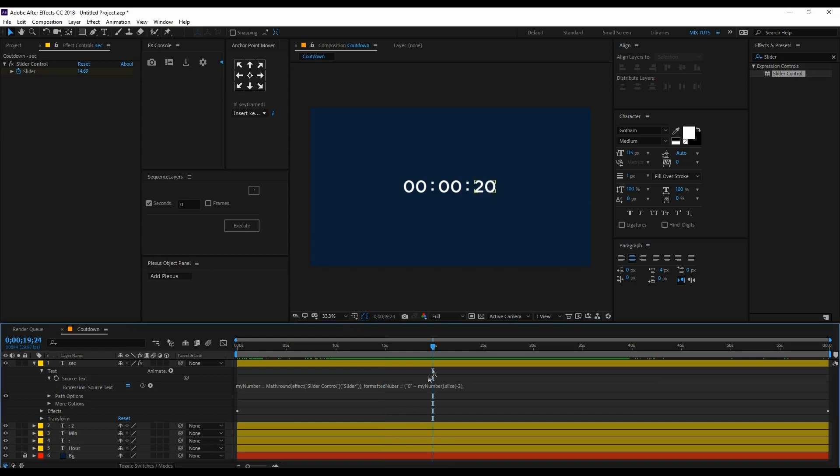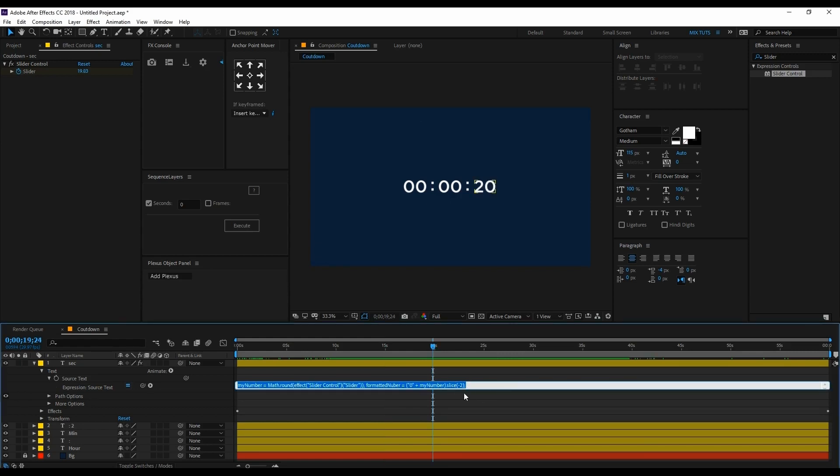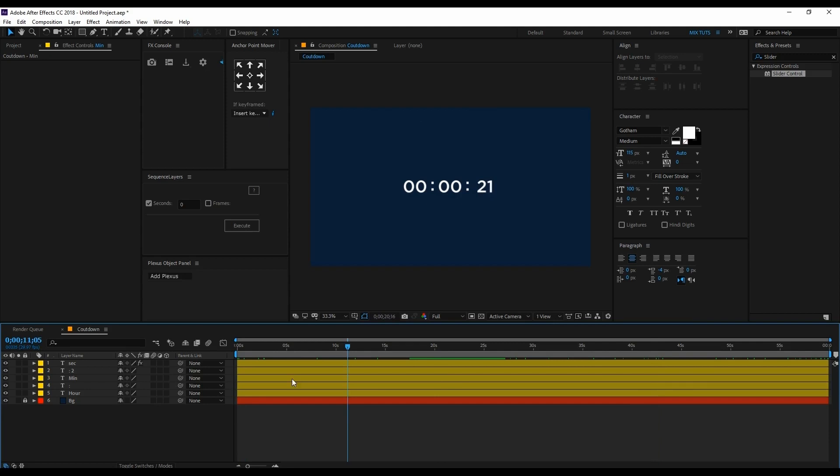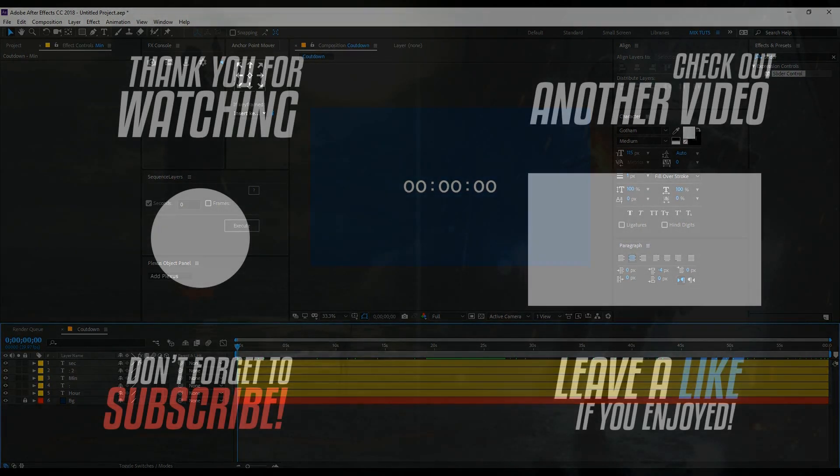If you don't have this script, I will give it to you in the description box. You can pick it from there. This way you can create a countdown like this. That's it from this video. Hope you learned how to create a perfect countdown. See you in the next tutorial. Thank you very much.